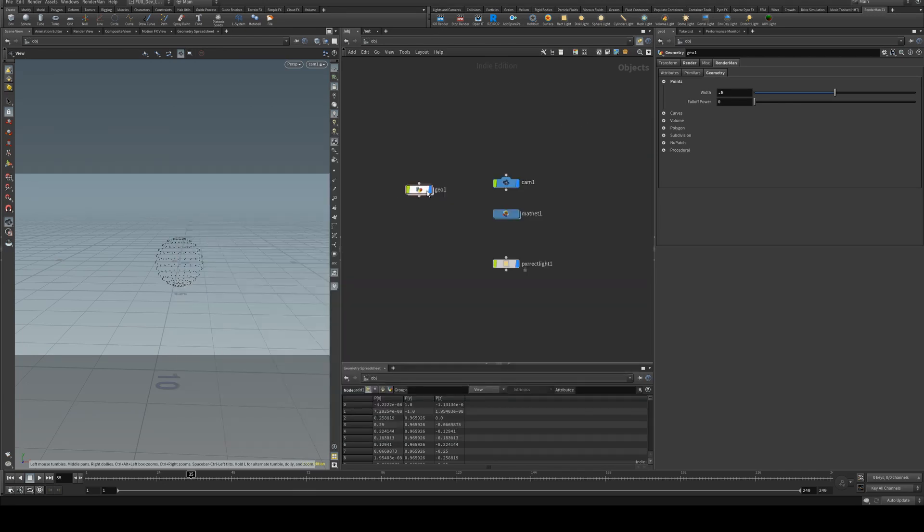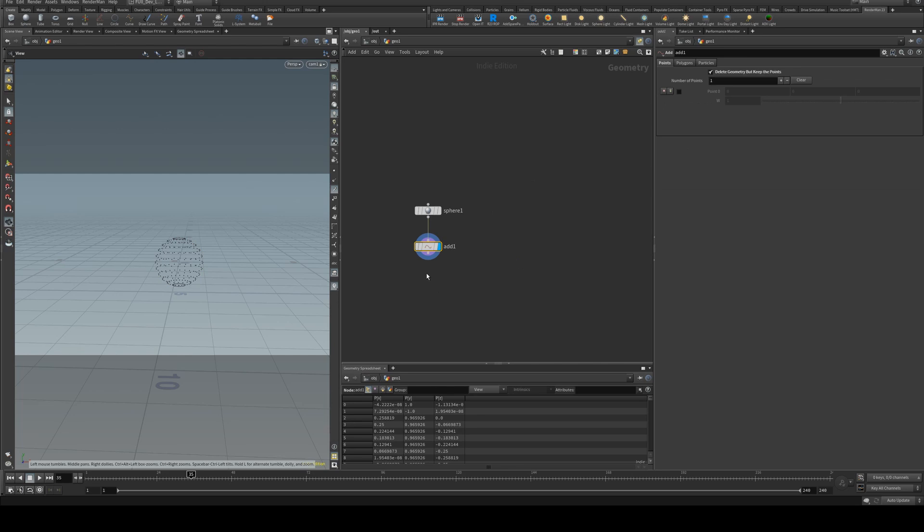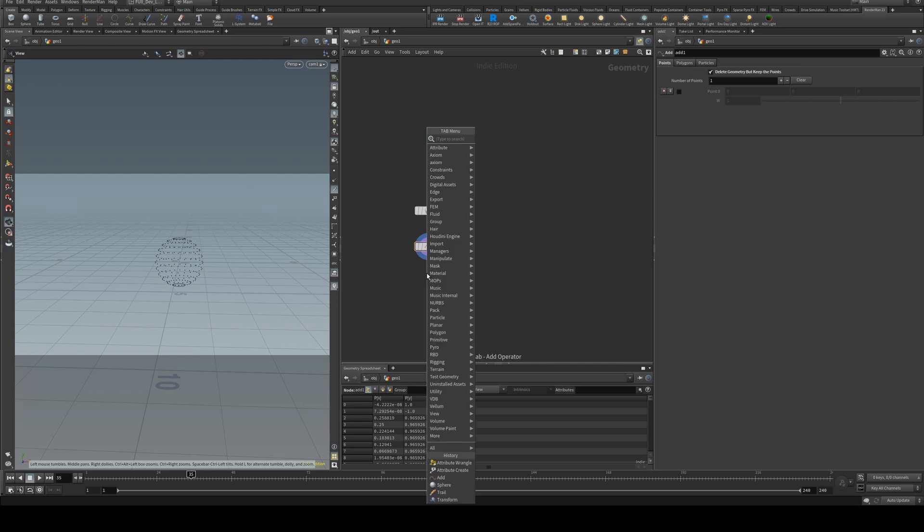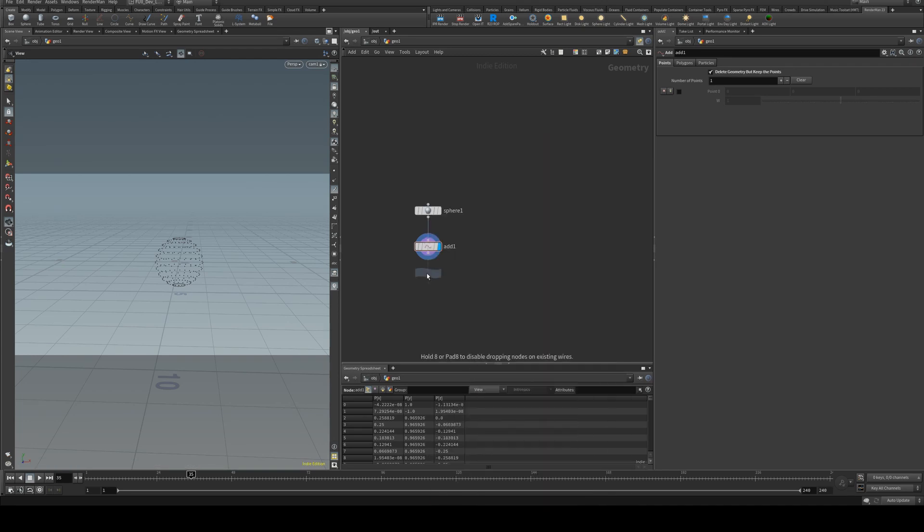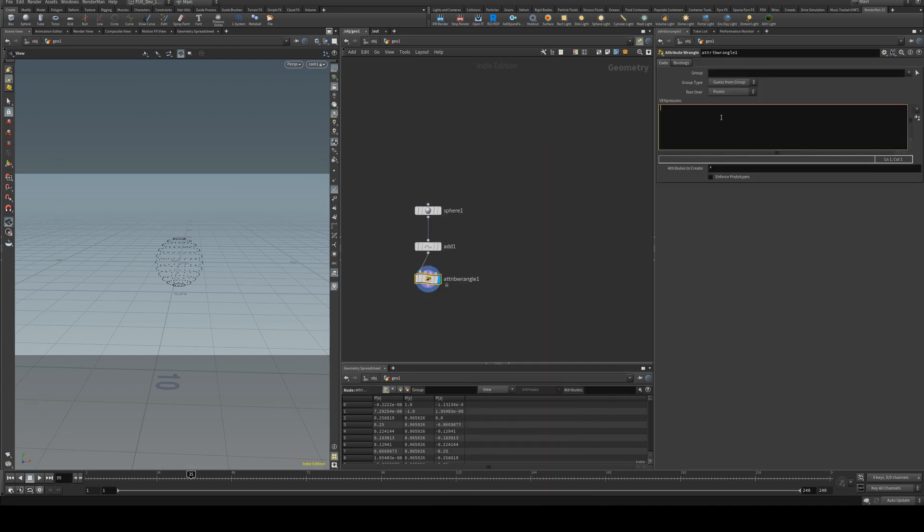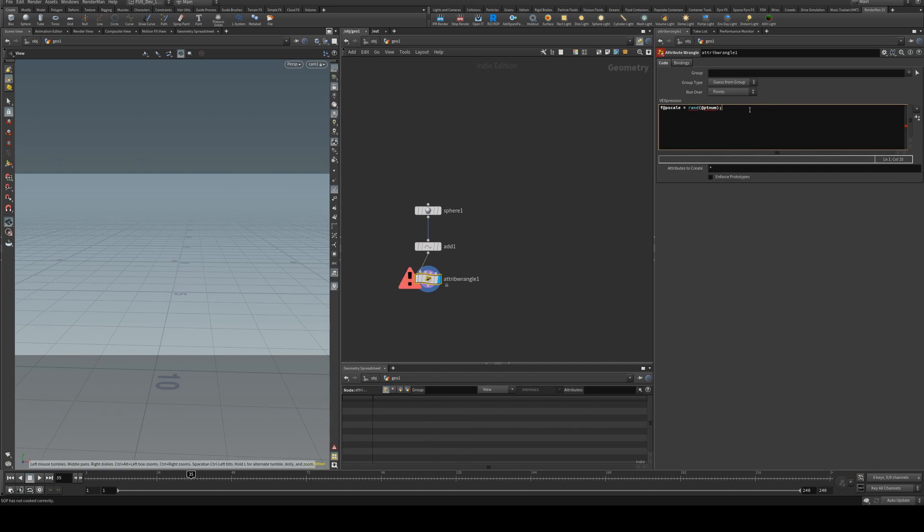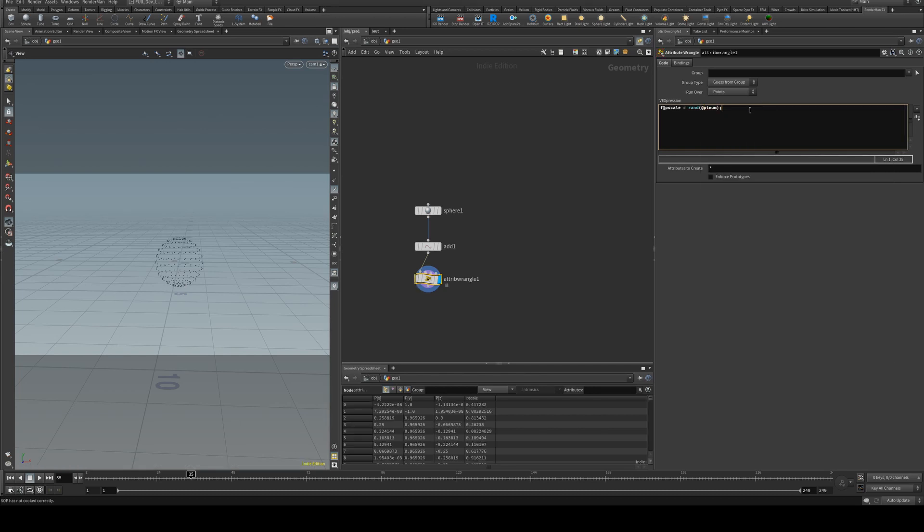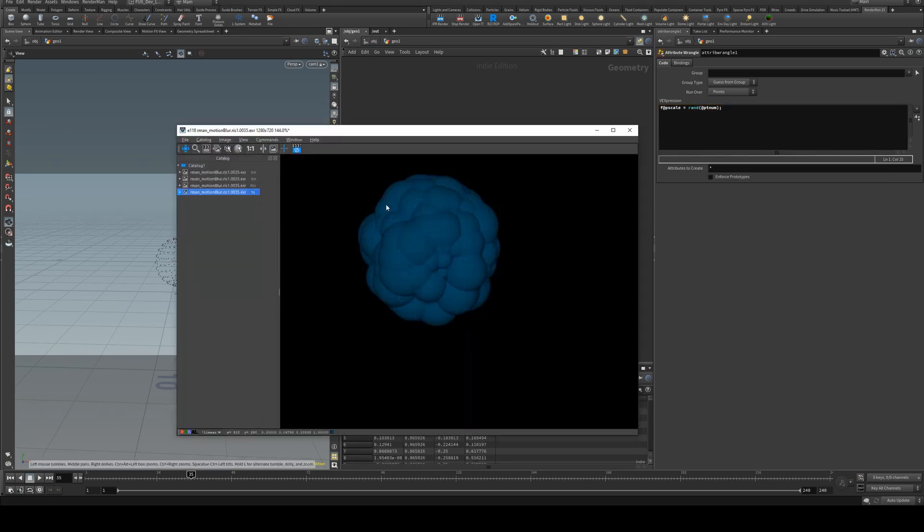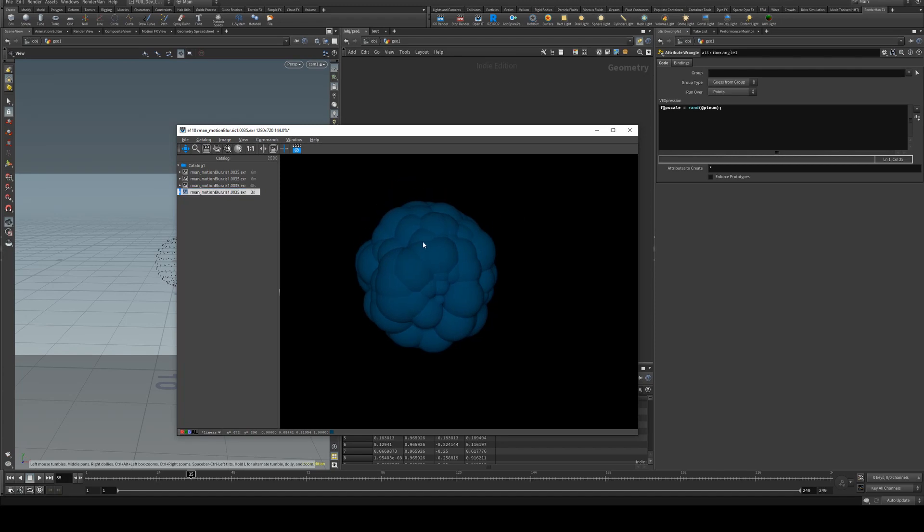You could also control the p scale with your p scale attribute within your geometry context. For example, we will create an attribute wrangle and then we'll just say f@pscale equals rand and we'll use the @ptnum. So now when we render you'll get randomized point sizes.